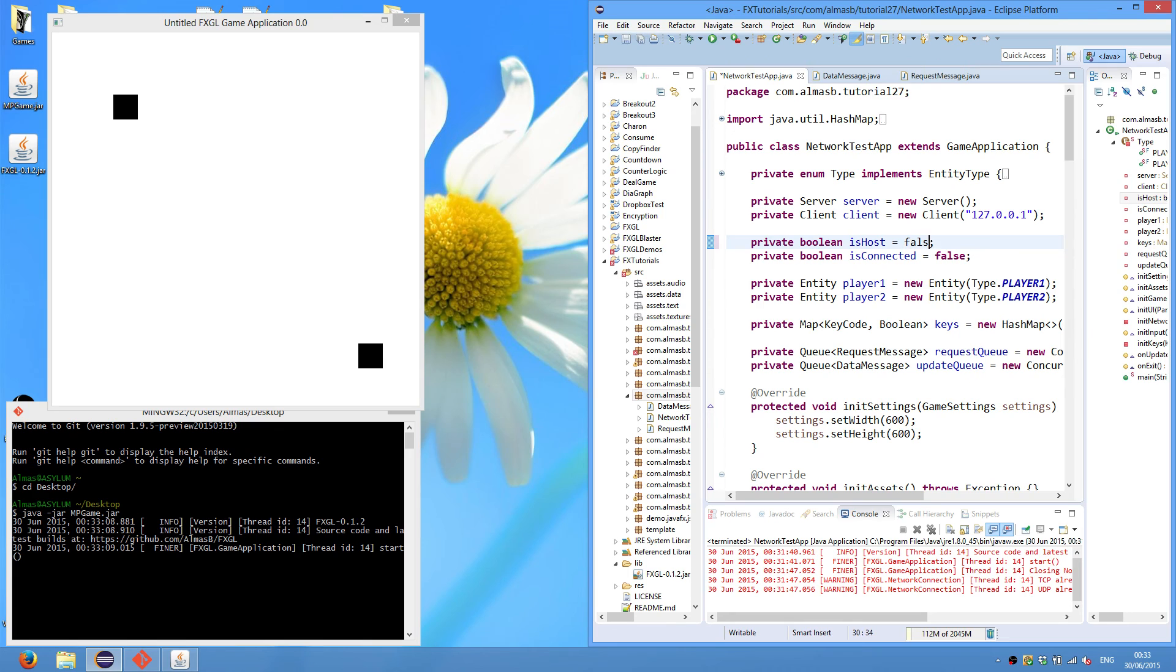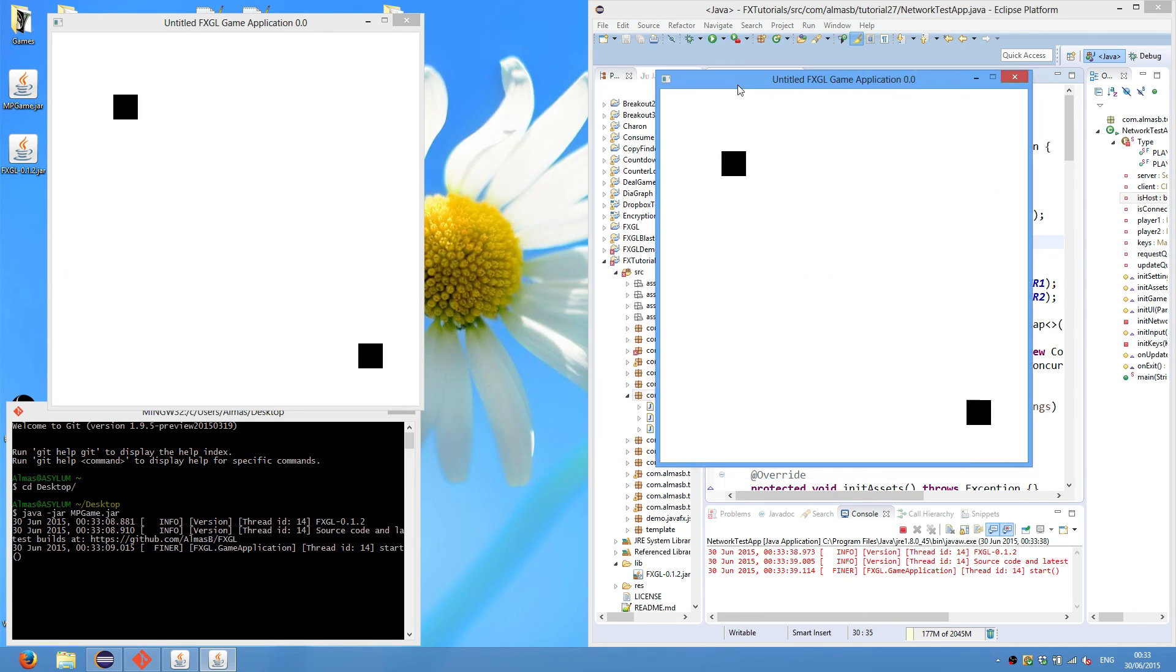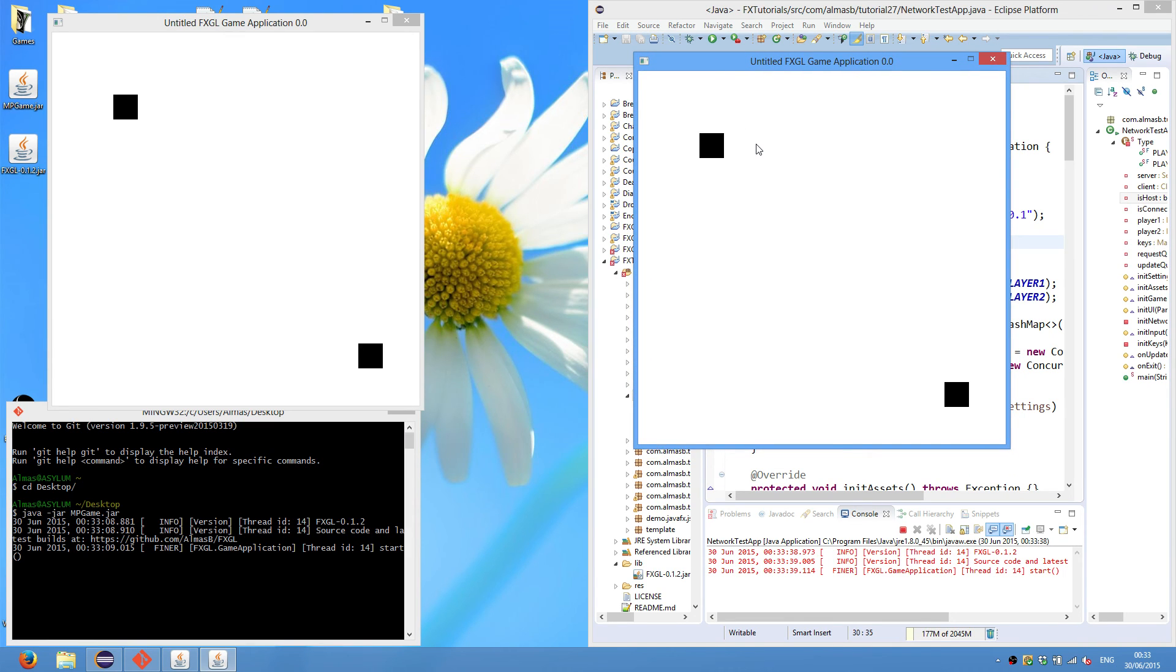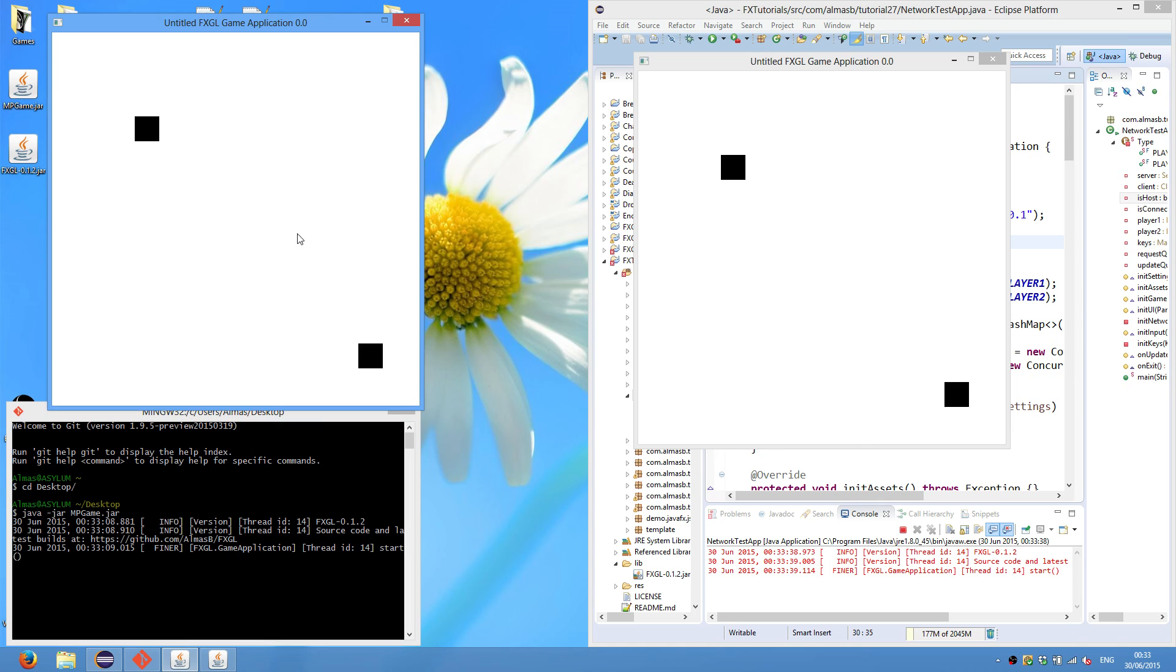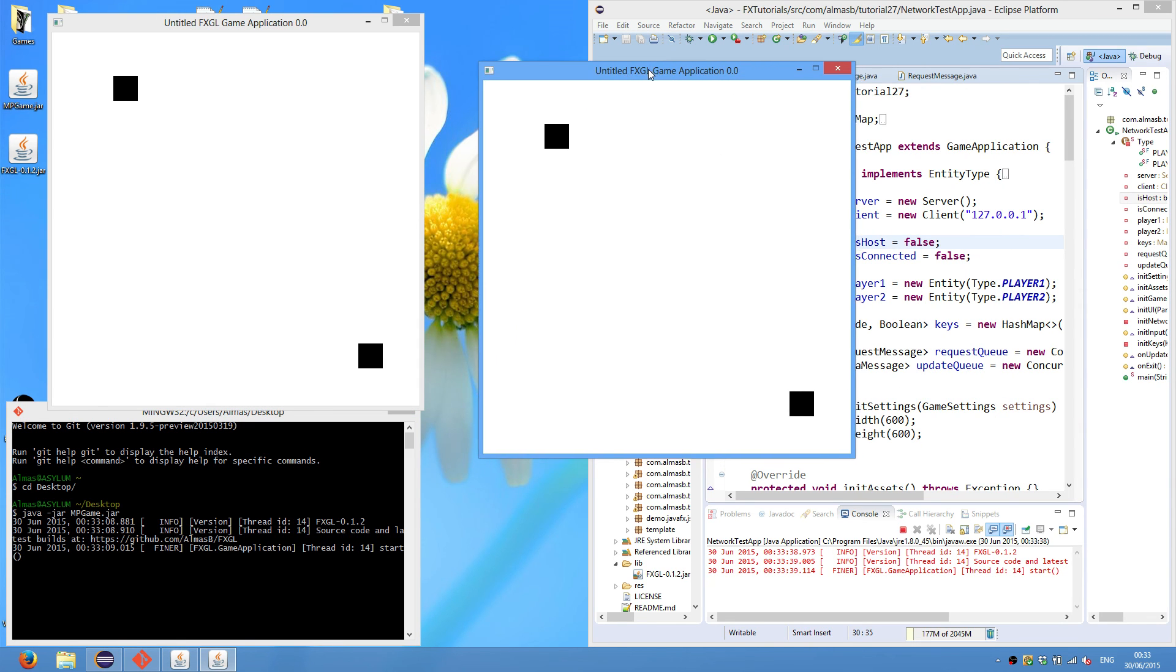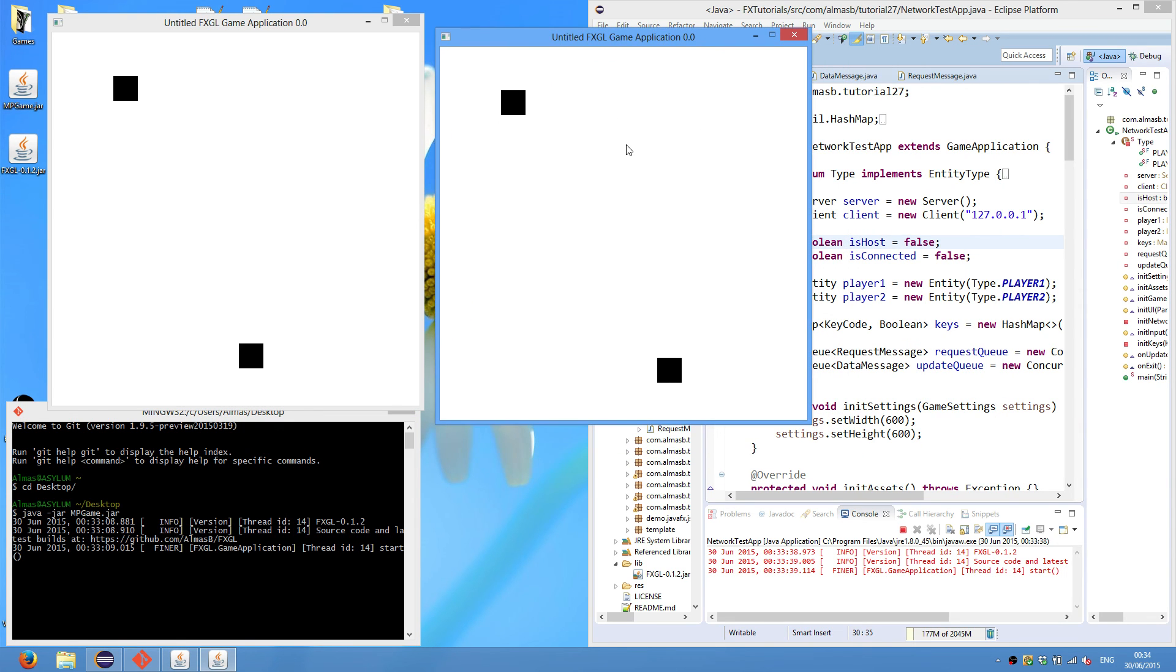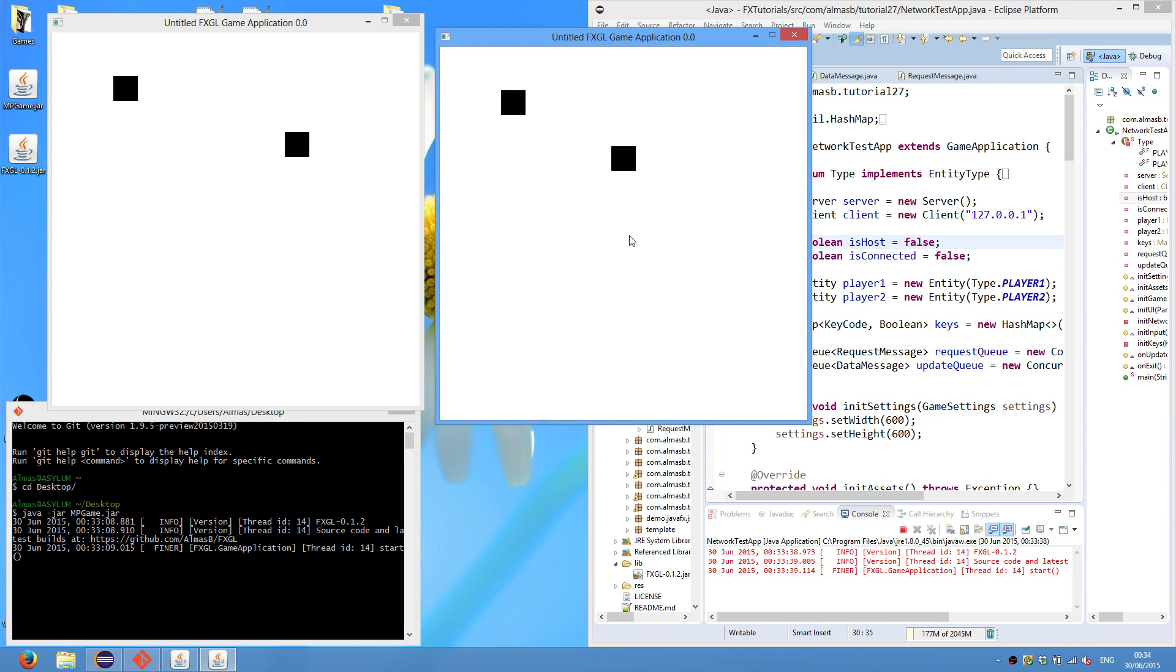And because the host flag was true, you can now replace it to false, signifying that this is the client application. And we can run this from the Eclipse. So this is now connected to the server. And if we move the player 1 entity on the server, it will also move on the client. So the updates will be sent to the client. And if you select the client window, you can also move player 2.